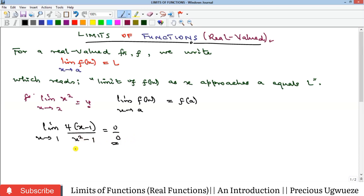What limit is really about is: as we substitute numbers close to 1 into the function, whatever value we get is the limit. That is, as x approaches 1, where is this function going? What is the maximum value it tends to reach as x approaches 1?